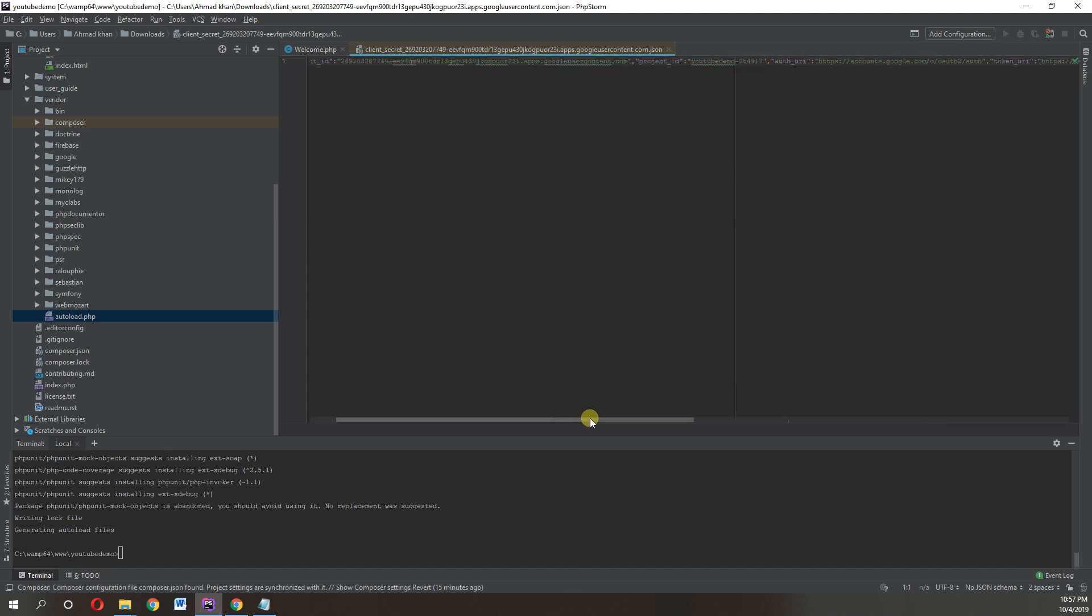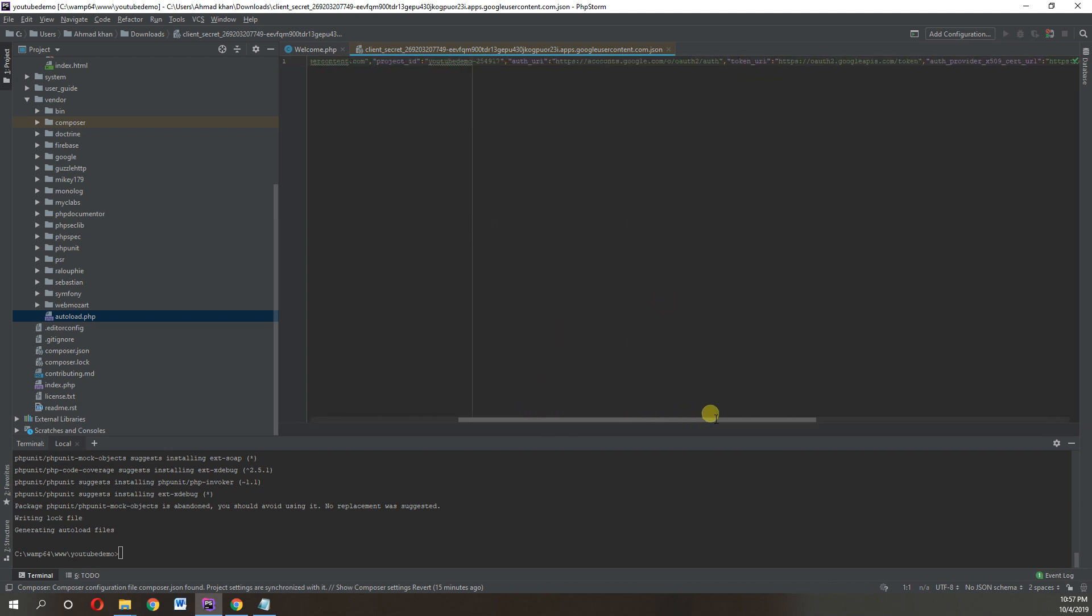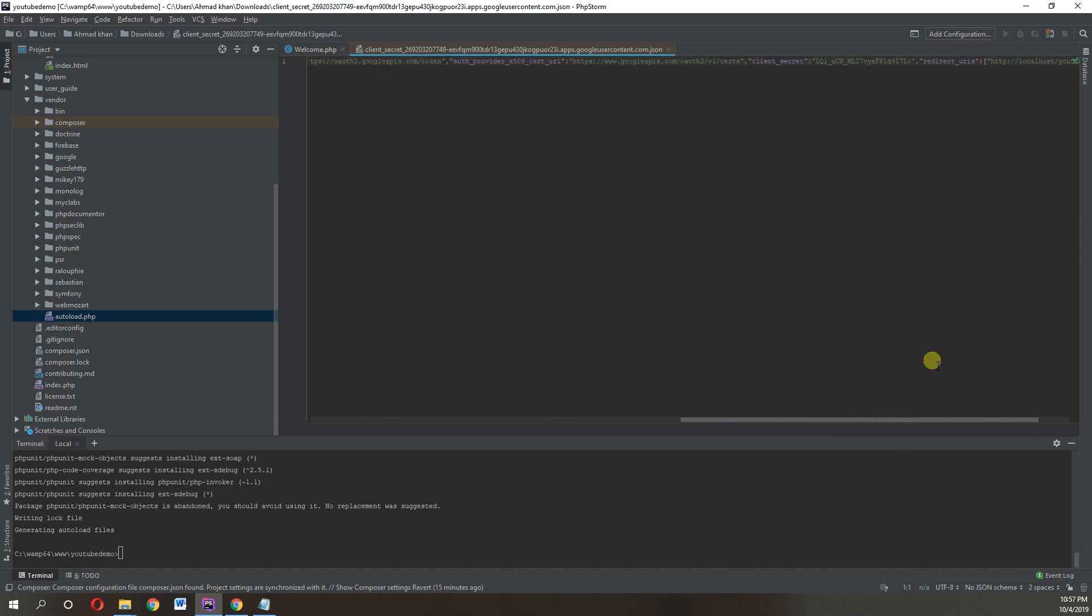We just copied the wrong one, so let's refresh again.